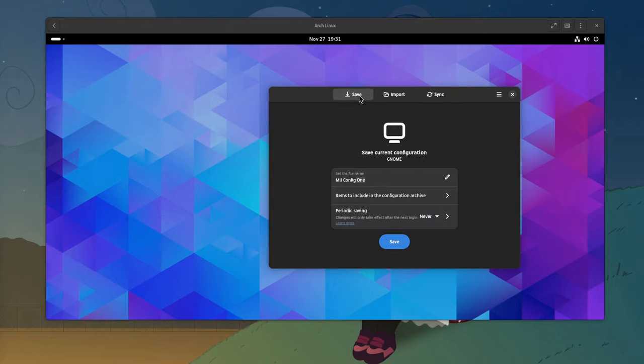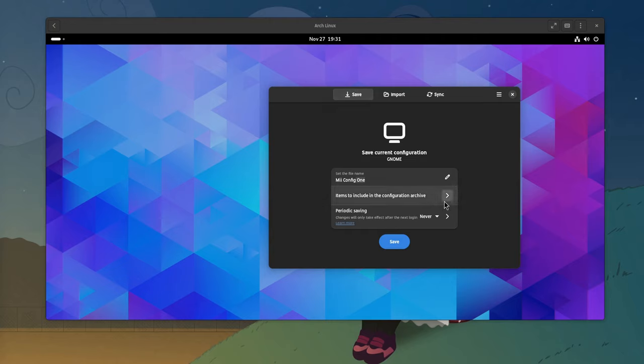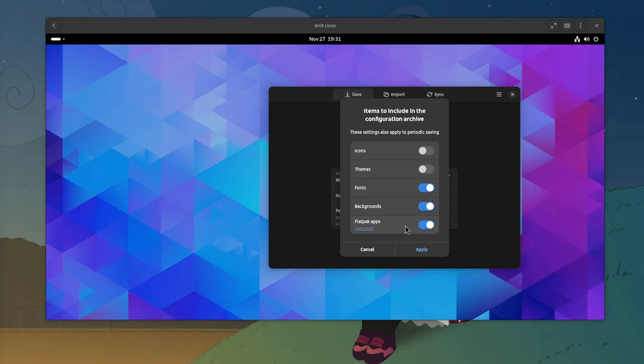A save and a load really, but before, we can select the items we want to save. Icons, I don't use any, themes I don't have, and flatpacks. What it does here is to create a list with our installed flatpak apps, and then we can easily reinstall them to the other machine.